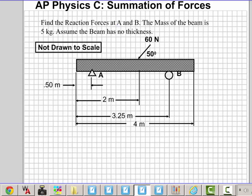A is going to be pinned here. So A can take vertical and horizontal load.